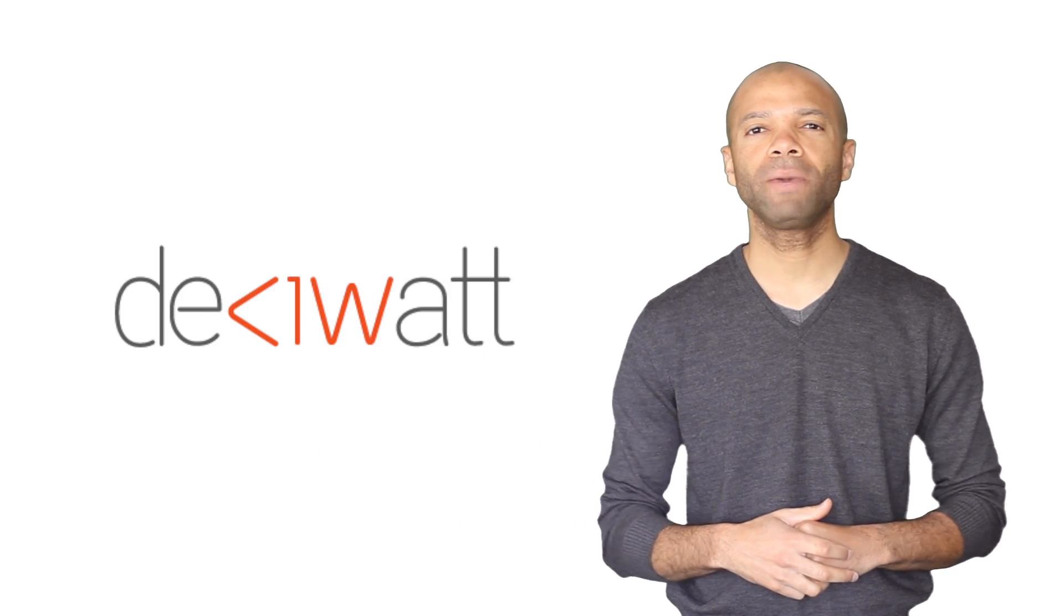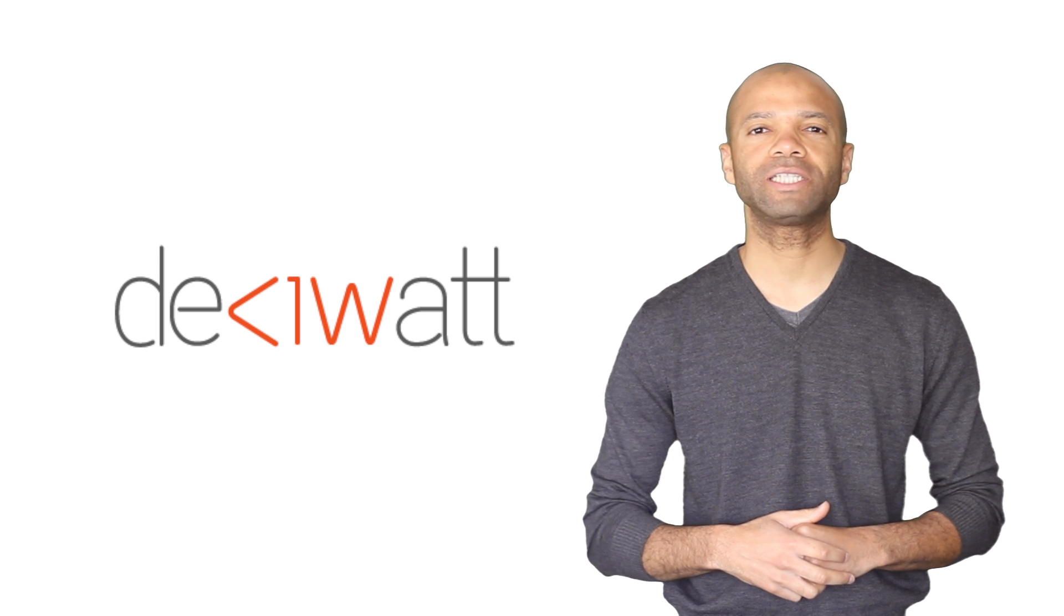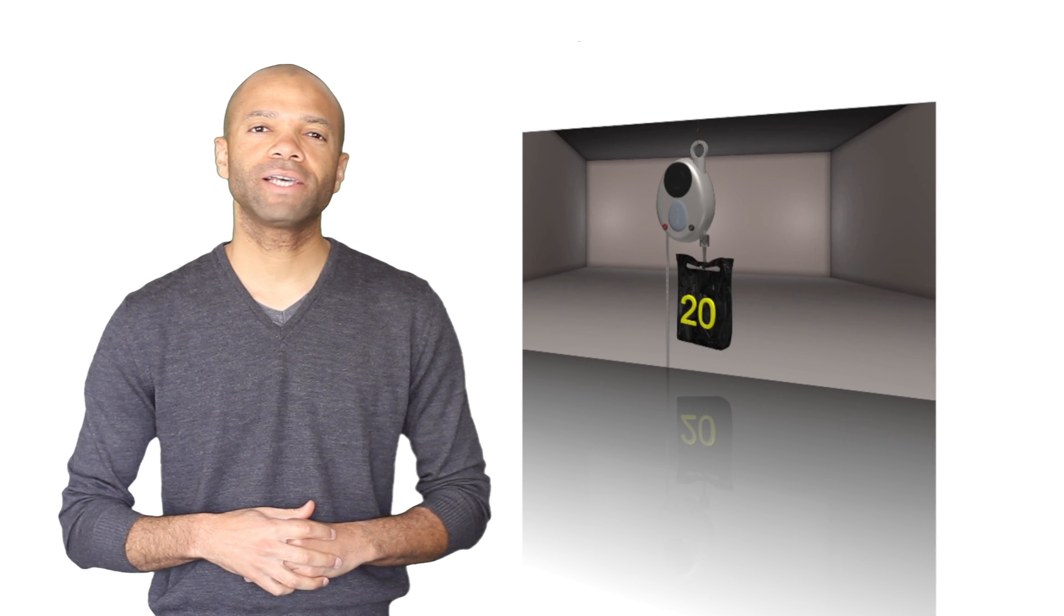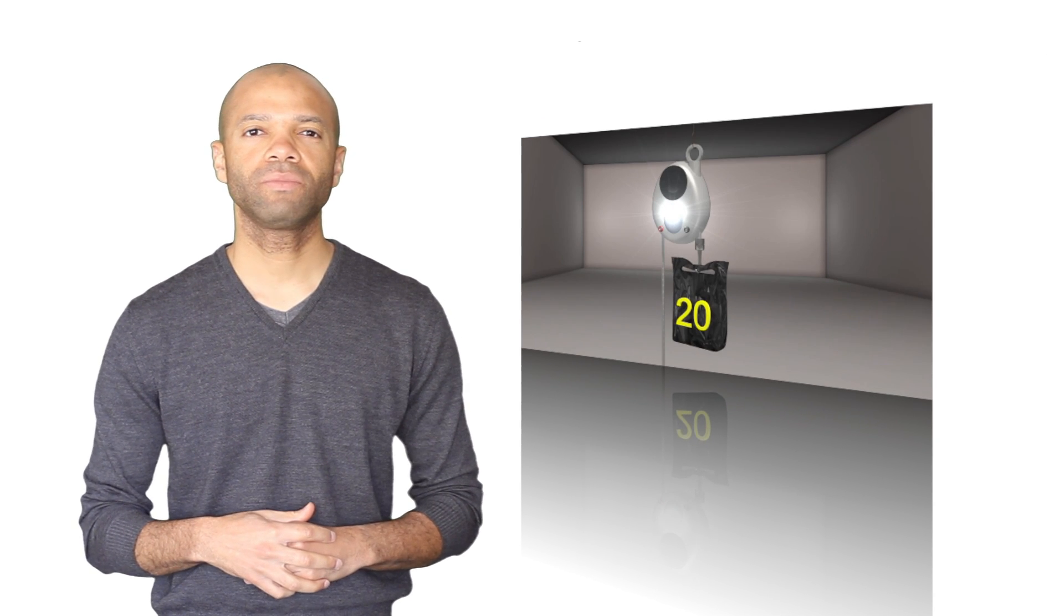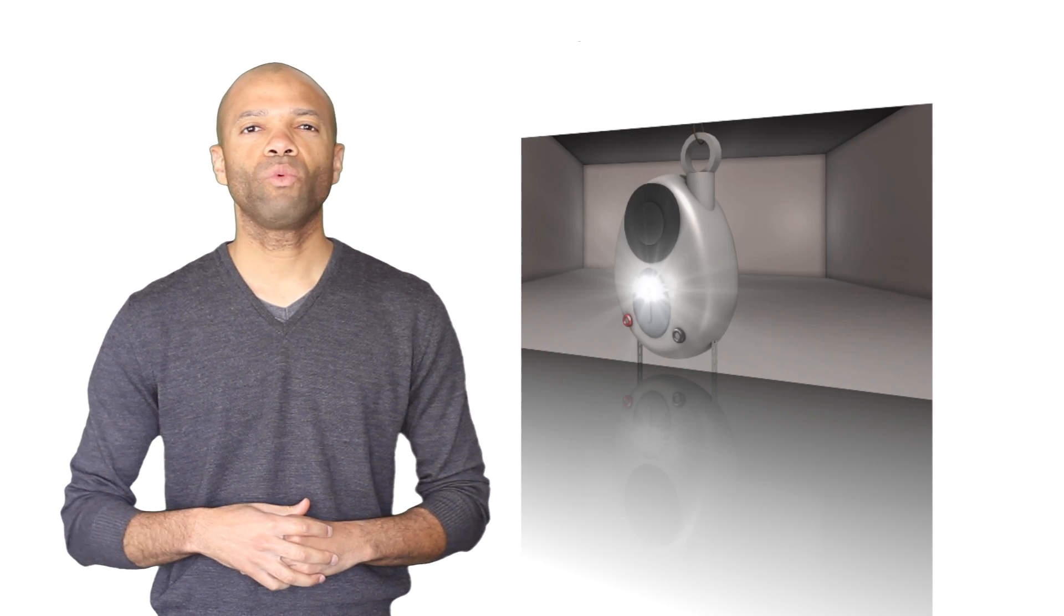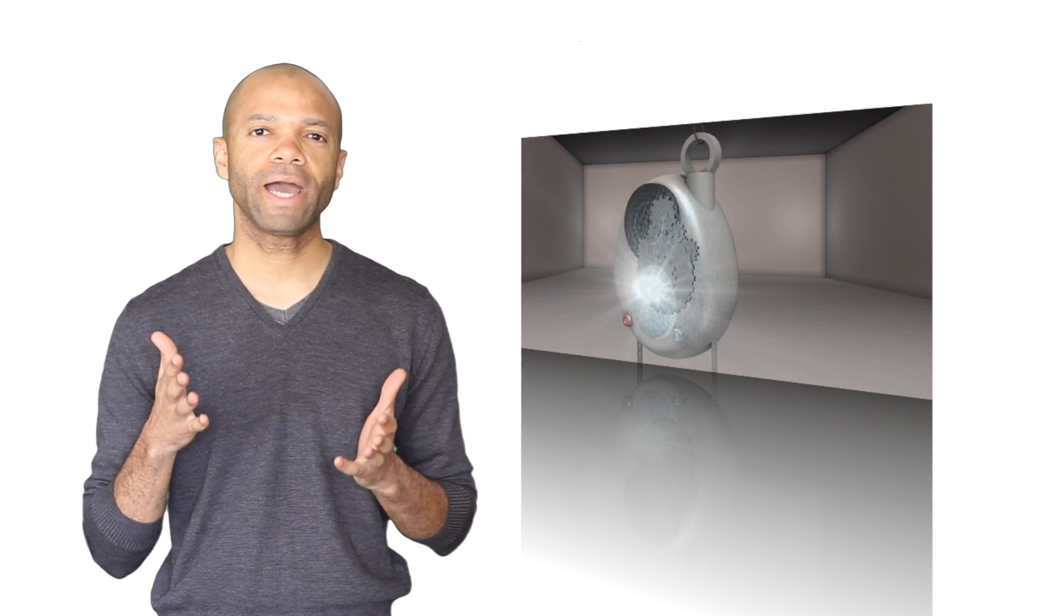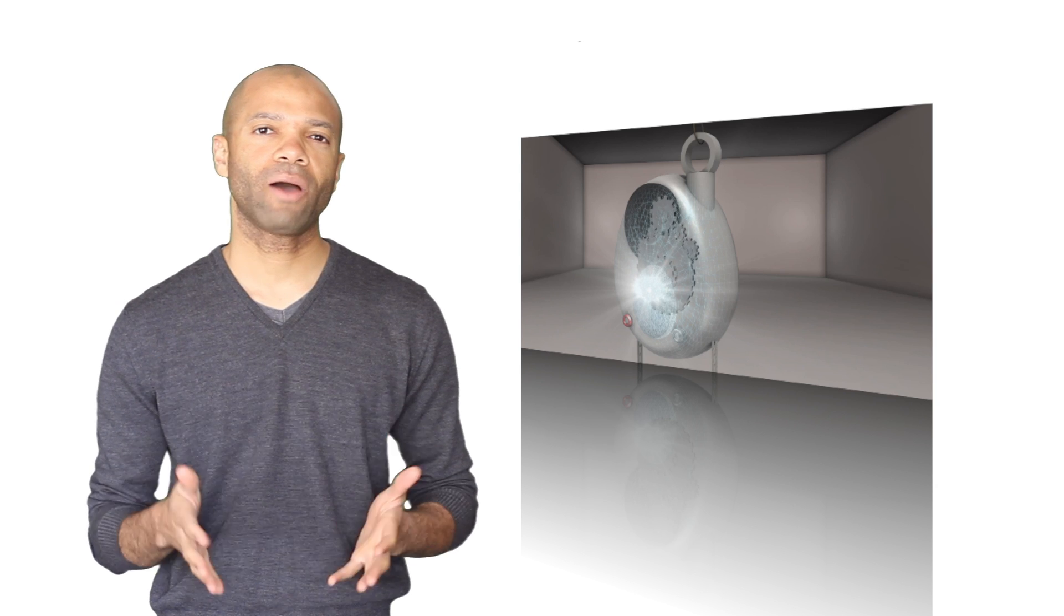So how can we use gravity to generate electricity? A UK-based company called Desawatt has the answer. Their invention, called the gravity light, is essentially an advanced pulley system that uses the weight of an attached bag to slowly turn a dynamo that powers the light.